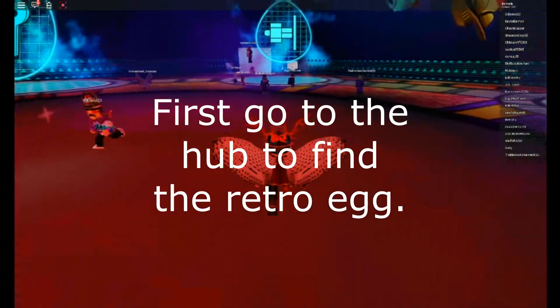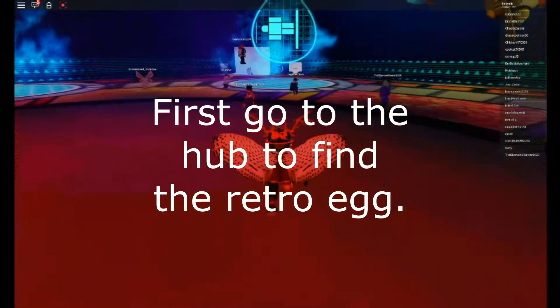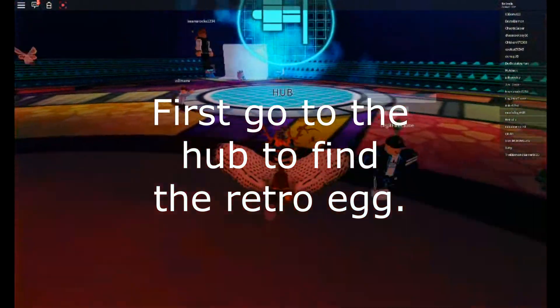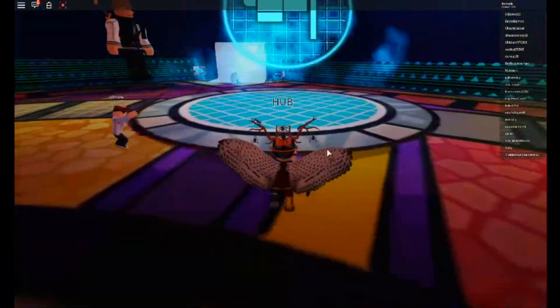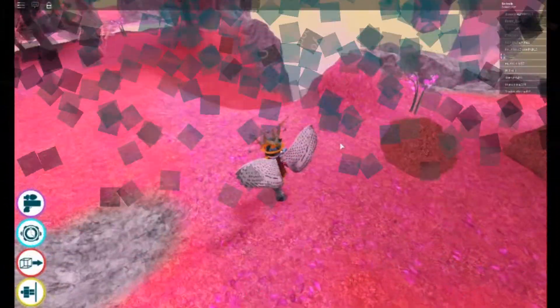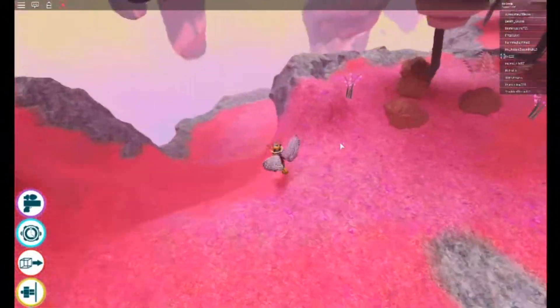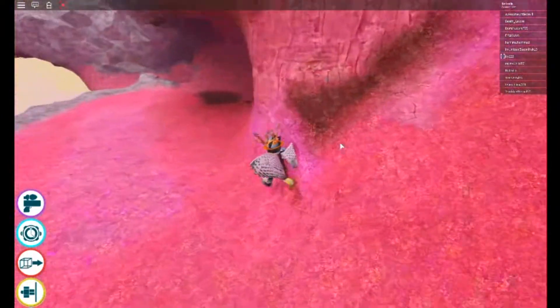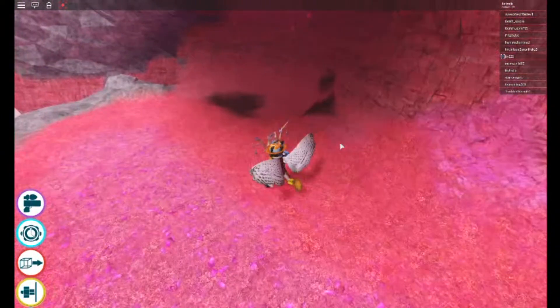First, go to the hub to find the actual egg. Now, you might find the egg over here.